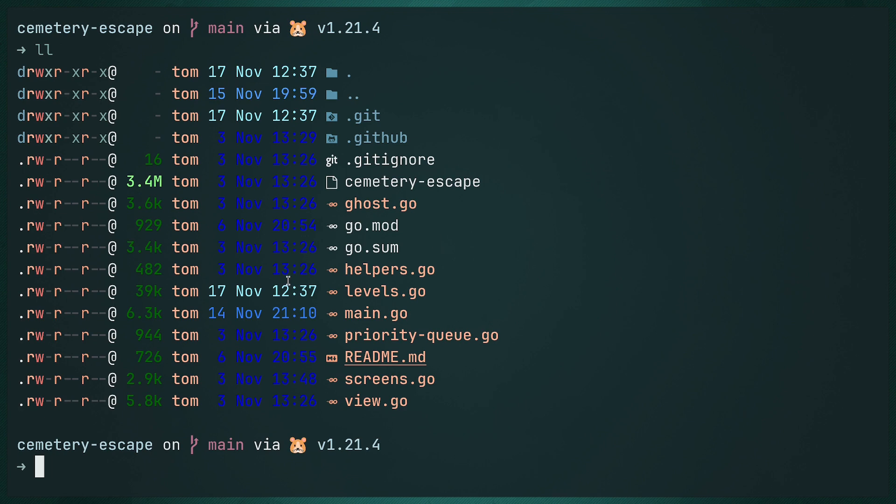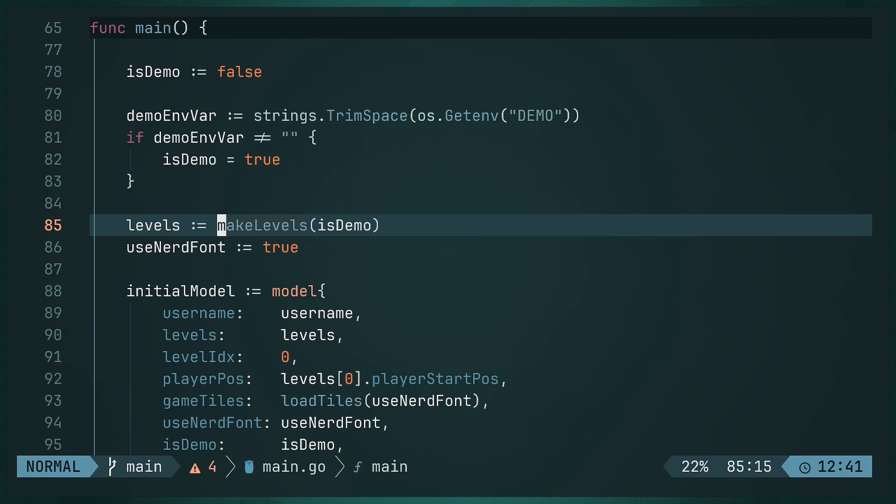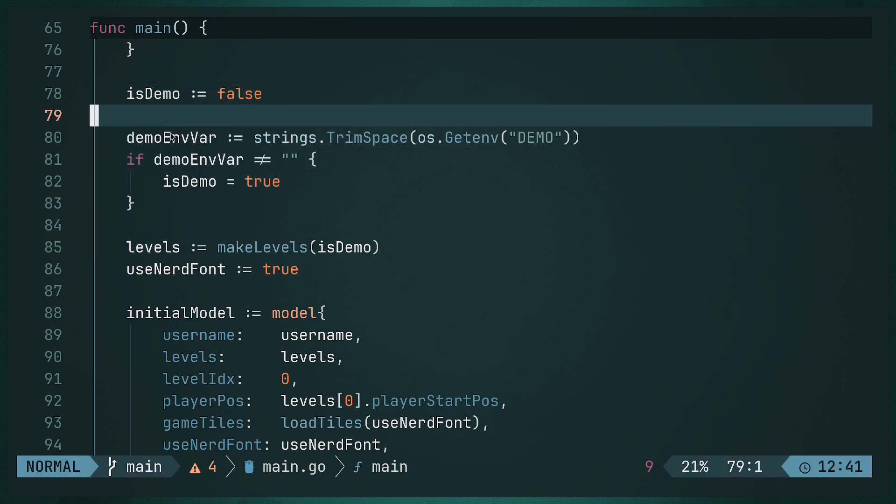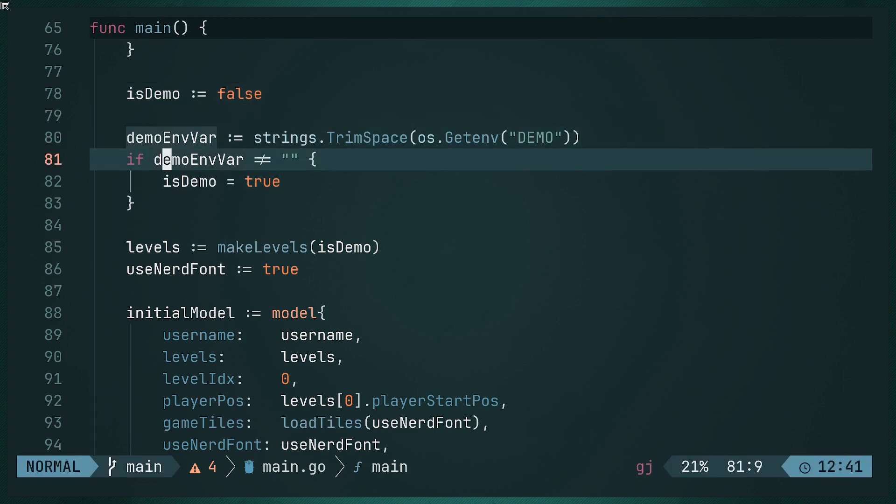For example, this is me in Vim. Every single thing you see here is just like a single cell. There's not that many of them. Everything that you see here is a cell.